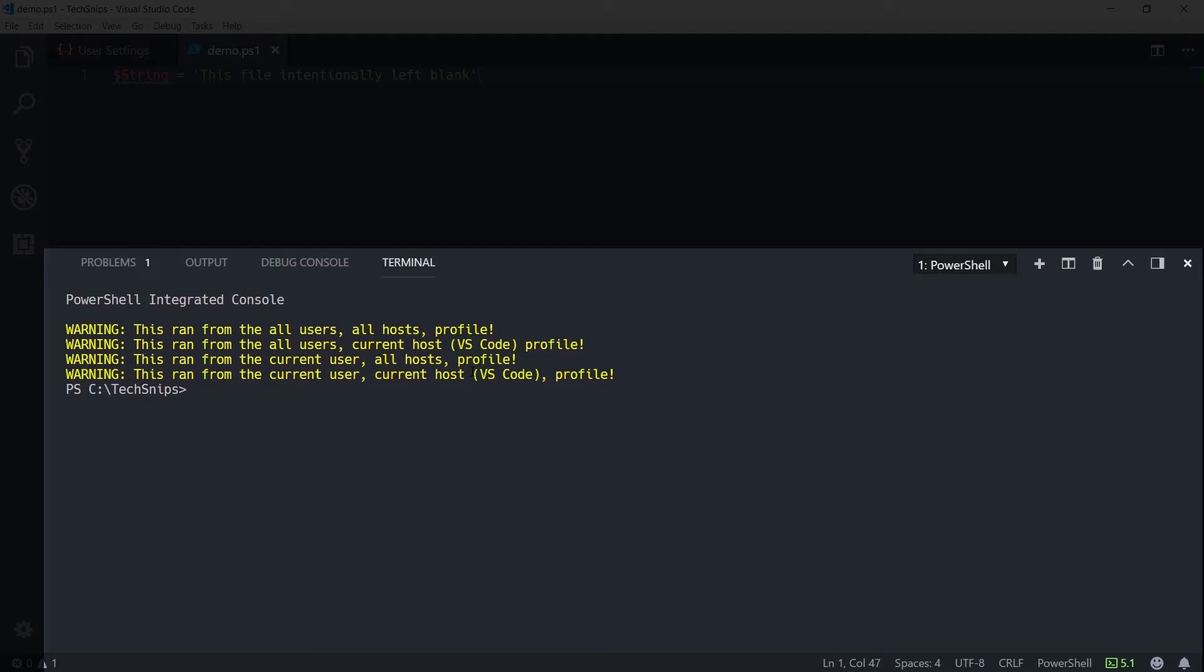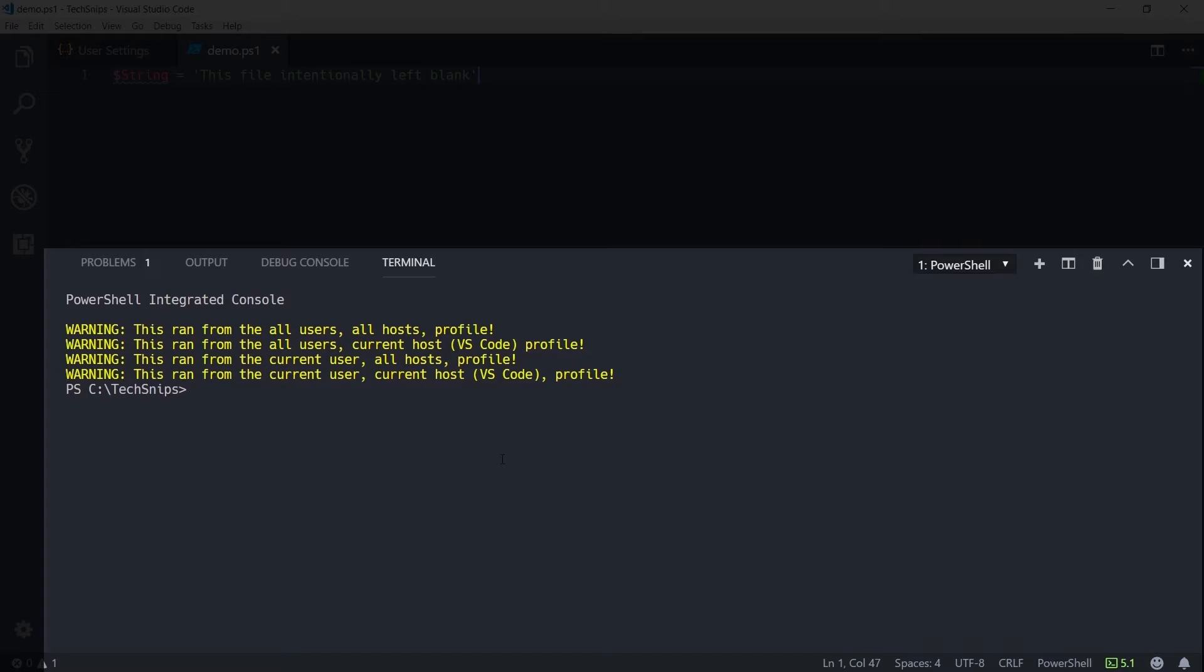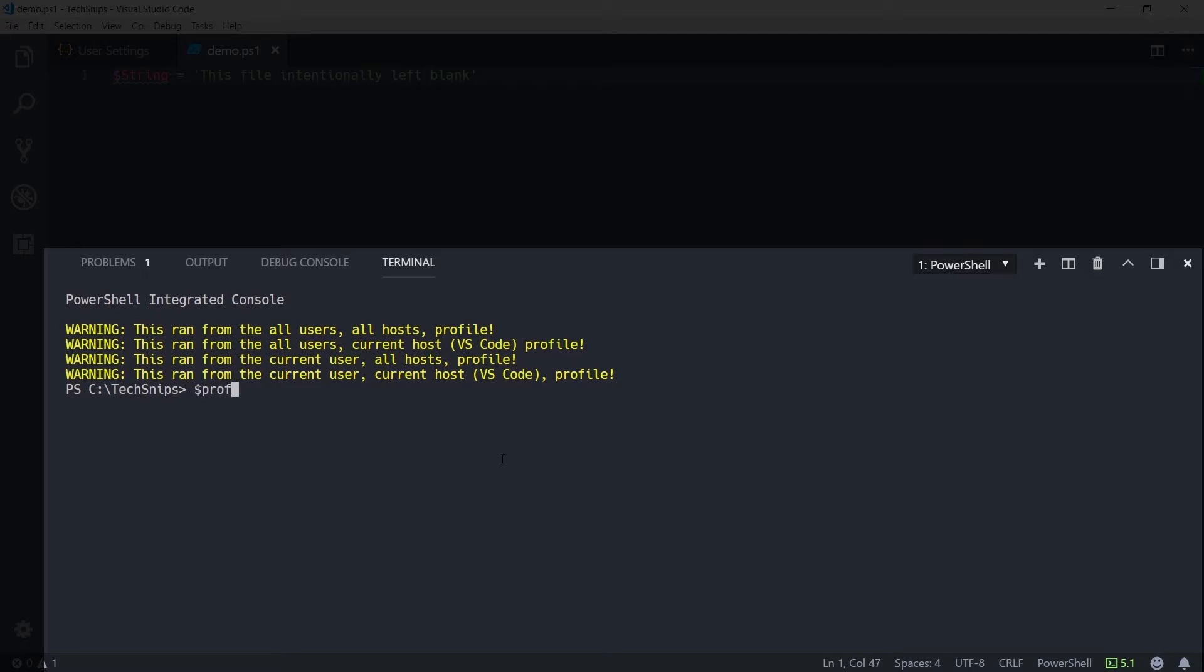The top two are the profiles located in the System32 folder. The bottom two are located in My Documents folder. Notice that there's two labeled as being for the current host VS Code, and those will only ever run within this integrated terminal in Visual Studio Code. You can find the location for any of these profiles by looking at the profile variable.